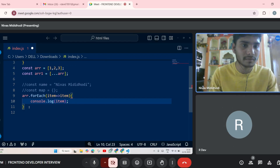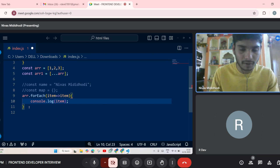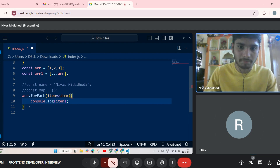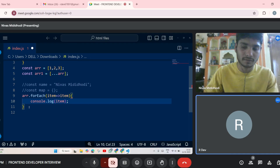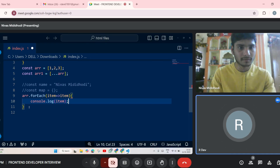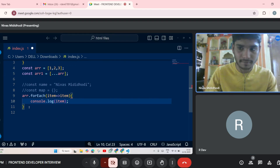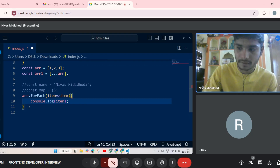Can you tell me what is temporal dead zone? No answer given. We'll move to HTML. Can you tell me the difference between cell padding and cell spacing? Cell spacing is used inside the content box, cell padding is used outside the content box.